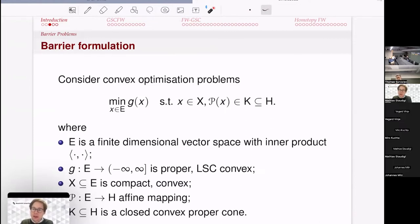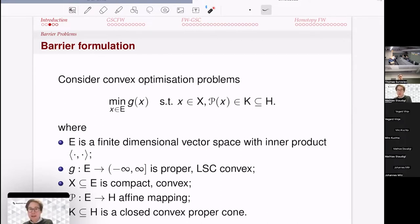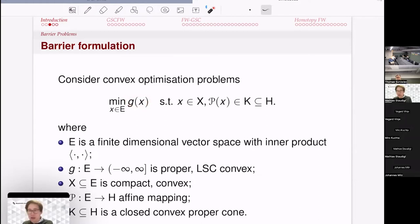The second part of the talk uses a similar structural framework but focuses on classical scientific computing problems, specifically conic optimization: problems over a second-order cone or semi-definite programming (SDP). These are large-scale problems with many applications, particularly in relaxations of combinatorial optimization. Solving large-scale SDPs remains a significant practical challenge.